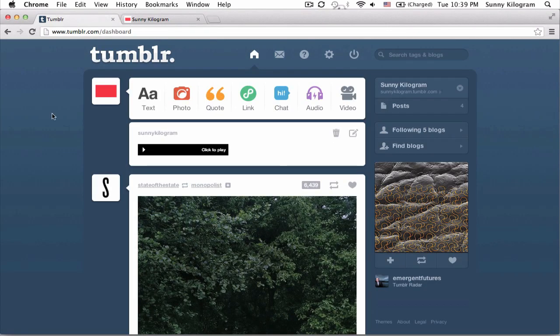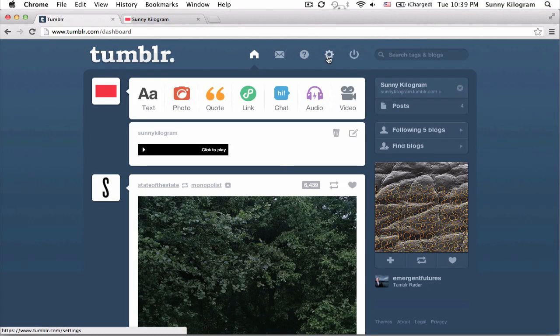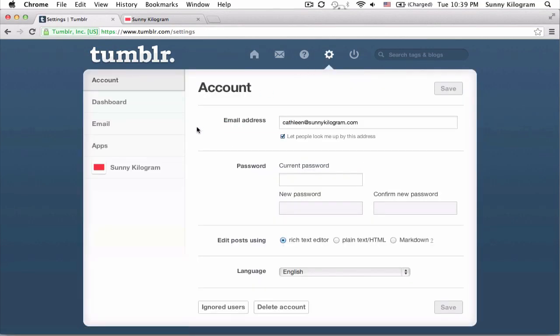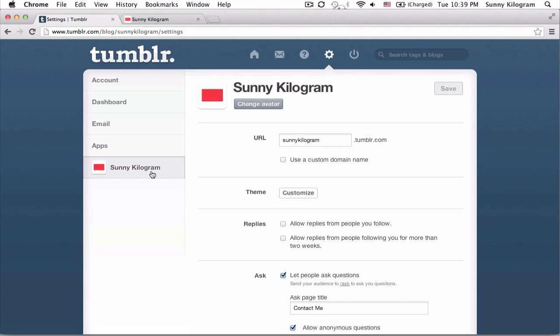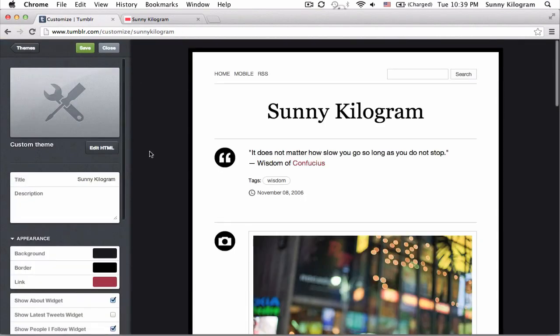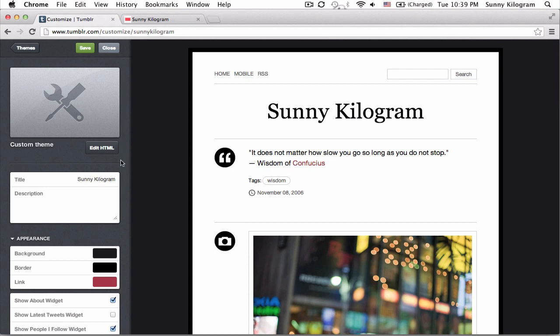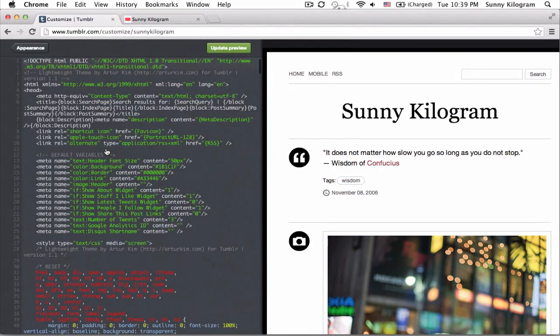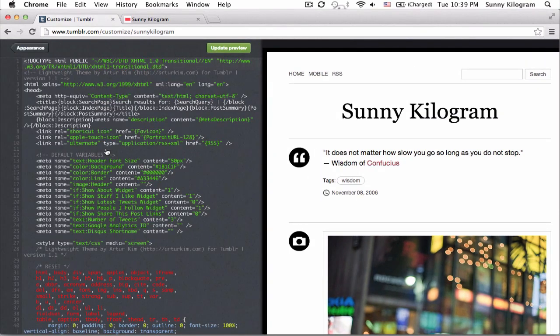Obviously, make sure you're logged in and navigate to the gear icon for settings. Choose the right blog. I only have one, so I don't need to worry about that. Next to theme, hit customize. And on the next screen, hit edit HTML. Great, now we're in business.